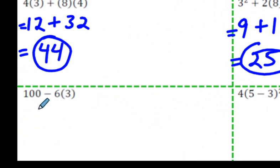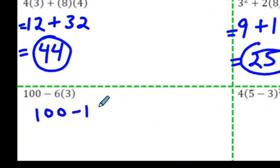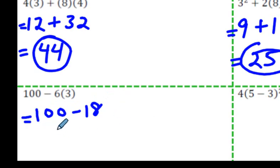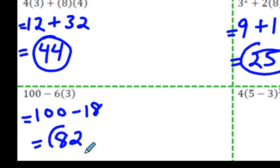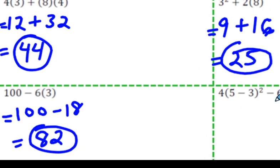100 minus 6 times 3. It's 100 minus 18. What's 100 minus 18? If you're able to do this in your head, please do it. And if you're telling me that the answer is 82, I would agree with you. Hopefully we're both right.